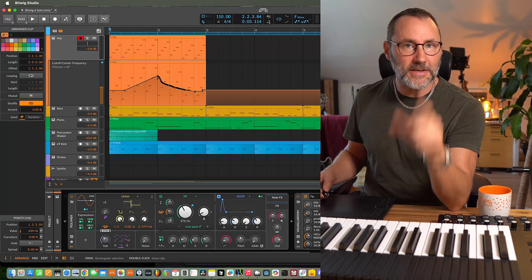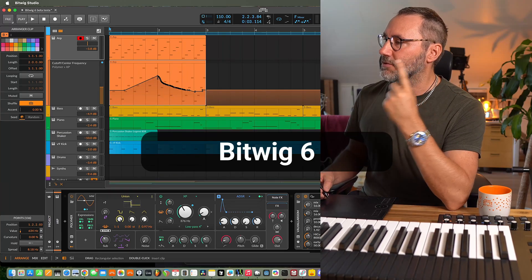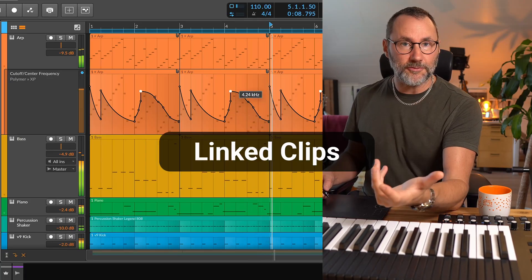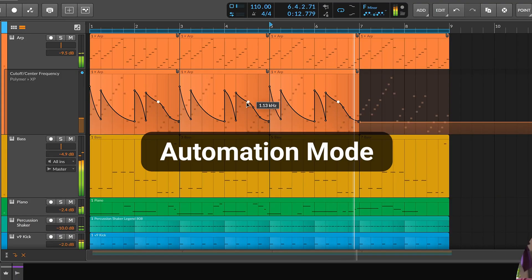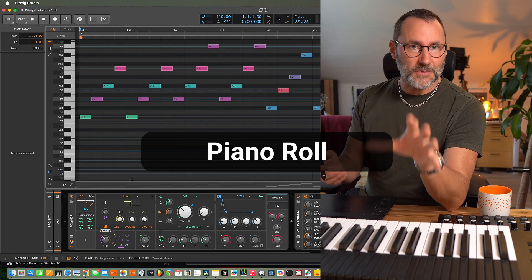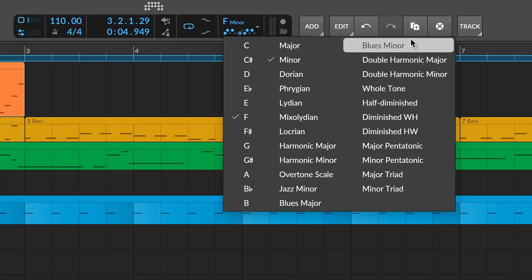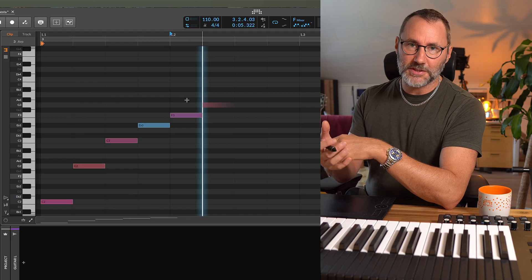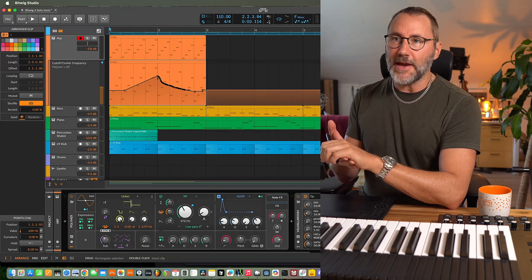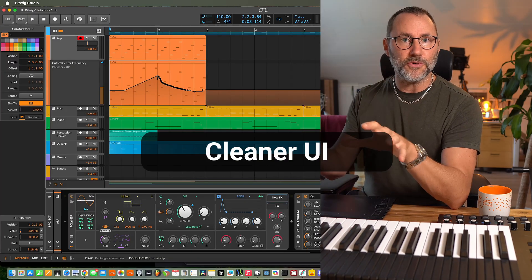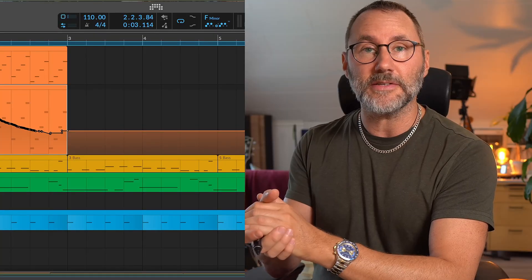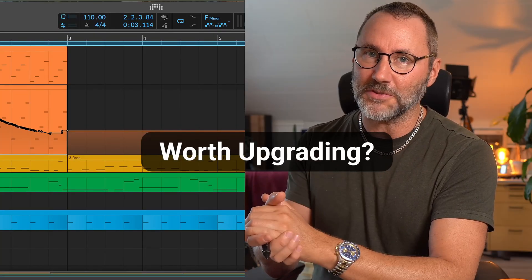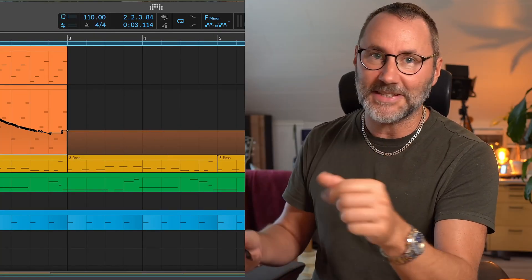Hi, Mattias here. Today you and I are going to experience Bitwig Studio 6 and we're going to look at the new features like linked clips or alias clips. We're going to look at the new way of handling automation and of course we'll take a look at the new updated piano roll with scales and all the good stuff you've been waiting for. And we're going to look at the new UI experience of Bitwig Studio 6 so you can decide if it's worth upgrading to this new Bitwig version. Let's take the tour.